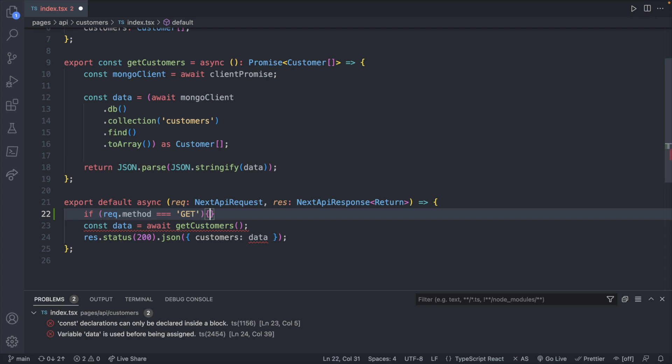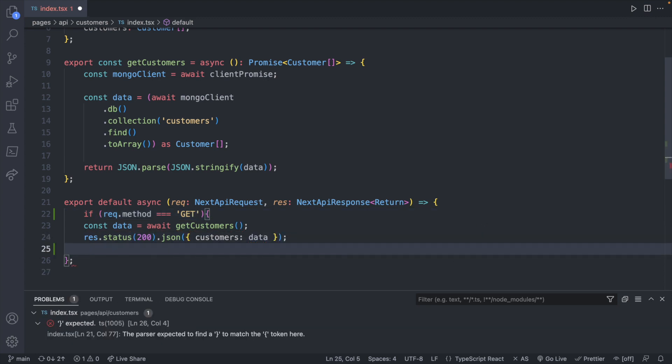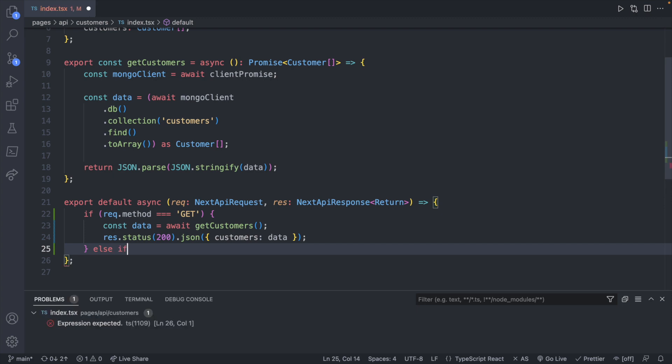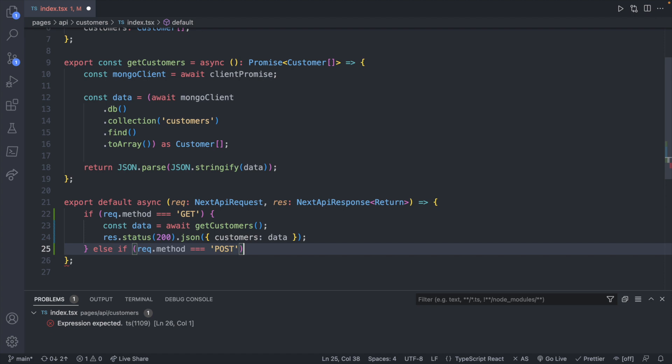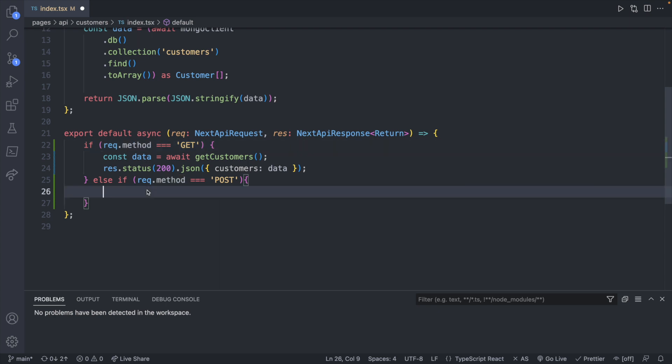If it is GET, then we will execute the existing code we already have. If it's something else, then we can change what code we're executing. So we'll say else if request.method is POST, then we can execute another function. I also think it's funny that .method is a property and not a method.